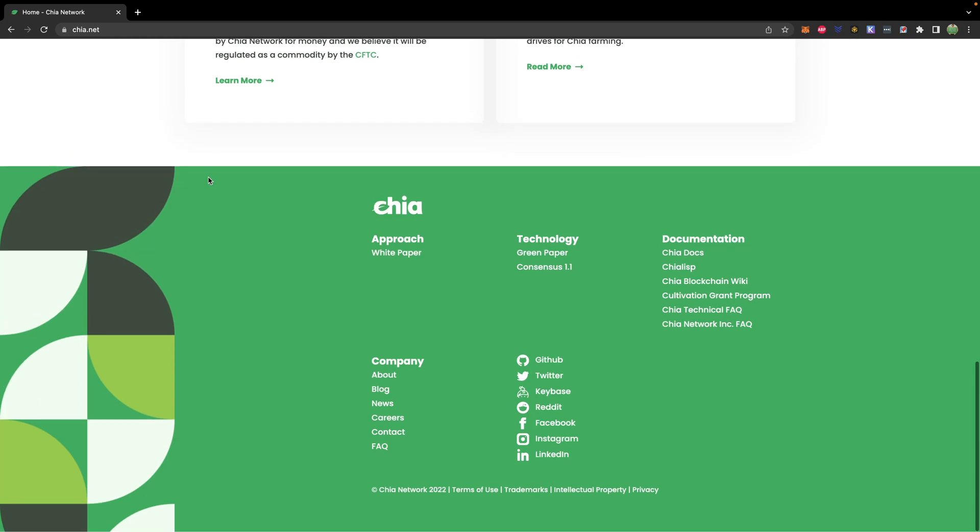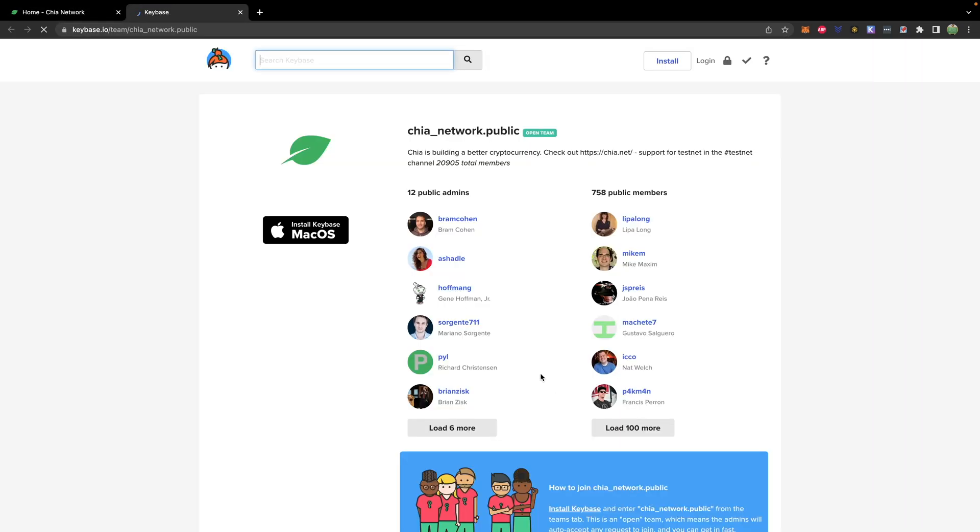But sometimes talking to a person is better. So if that's the case, go down to the bottom of the Chia website and there is a Keybase link. And this is a chat community where you can ask all kinds of questions and talk to experts on how they have things set up. The Chia team is also in this Keybase, so you can often talk to people who actually help build Chia, which is pretty awesome.